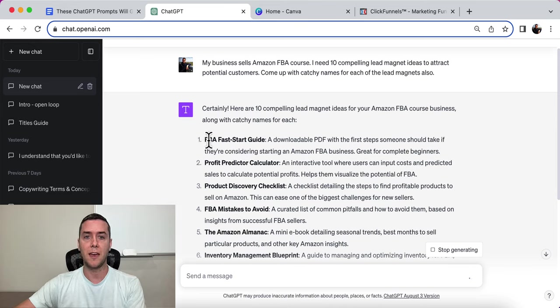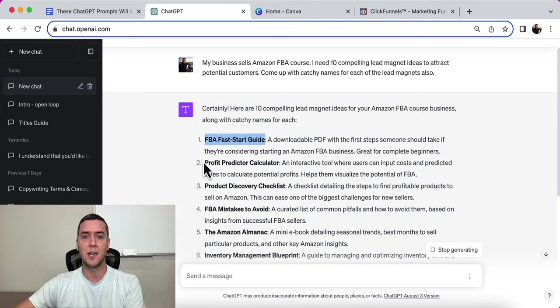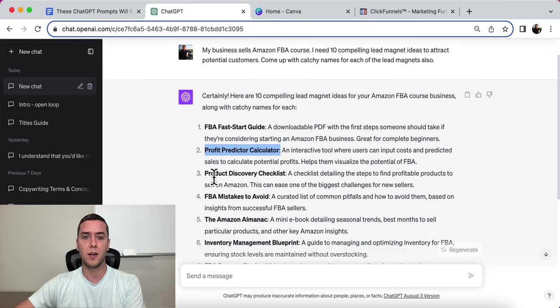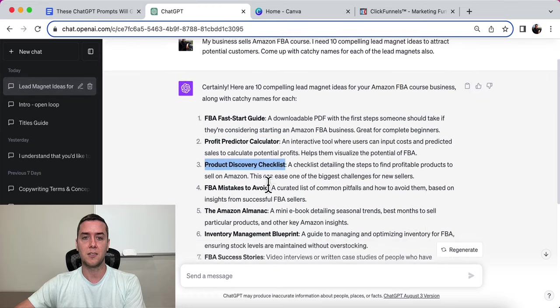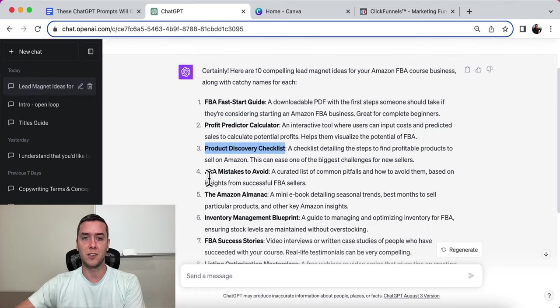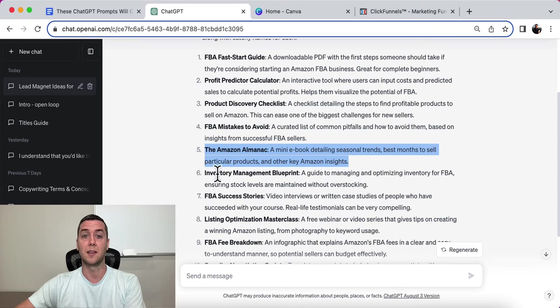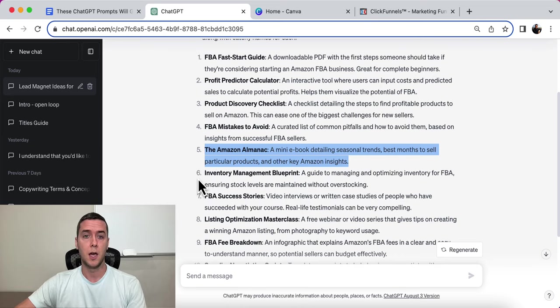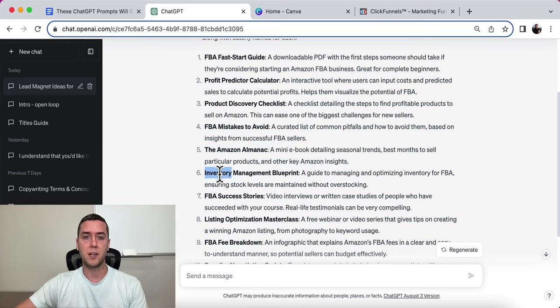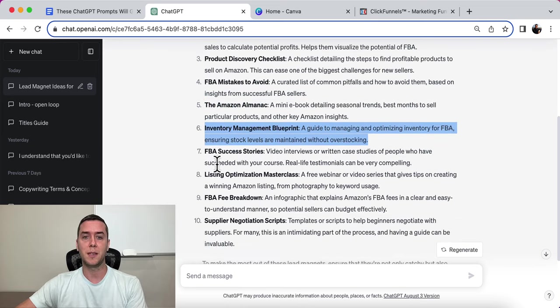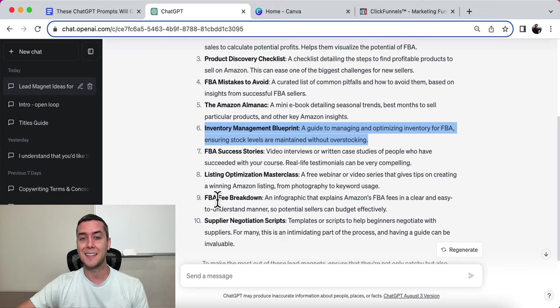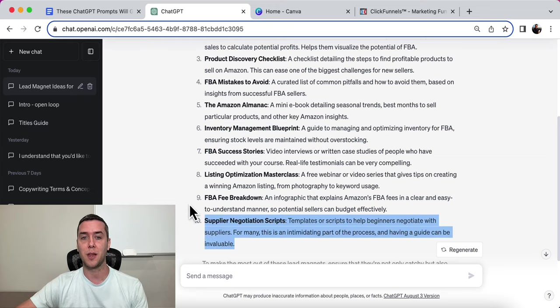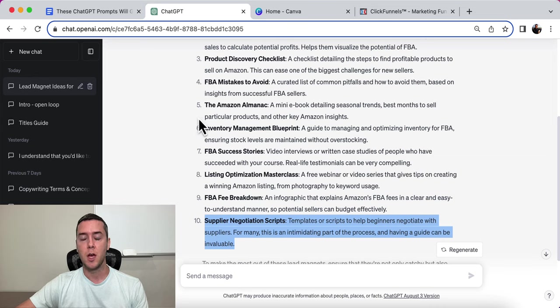So real quick, let's go over: FBA Fast Start Guide, Profit Predictor Calculator, Product Discovery Checklist, FBA Mistakes to Avoid, The Amazon Almanac - I like that name, the alliteration is great - Inventory Management Blueprint, FBA Success Stories, Listing Optimization Masterclass, FBA Fee Breakdown, and Supplier Negotiation Scripts.